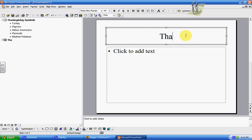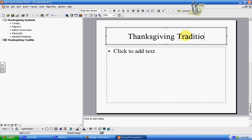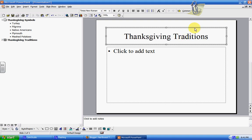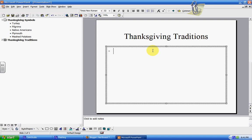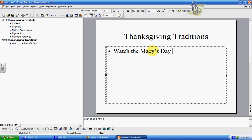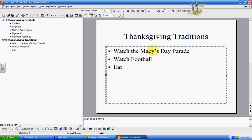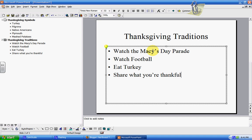Let's do "Thanksgiving Traditions." Here you could click, change your text, and then put whatever traditions families might have — watch the Macy's Day Parade, watch football, eat turkey, share what you're thankful for, and so on.